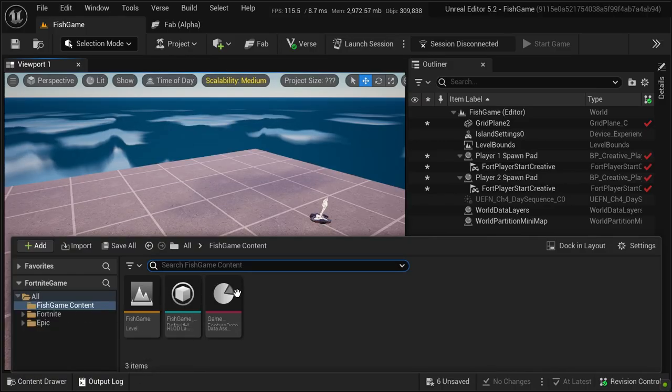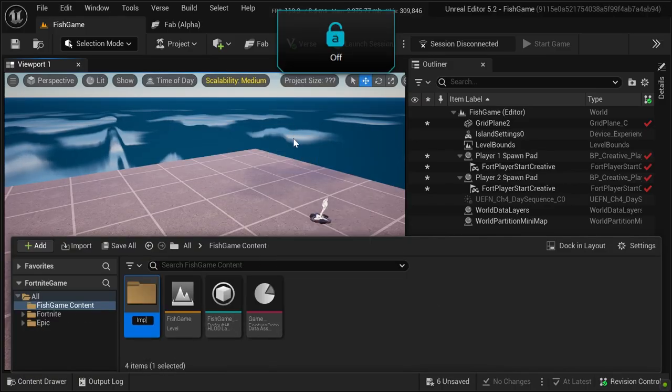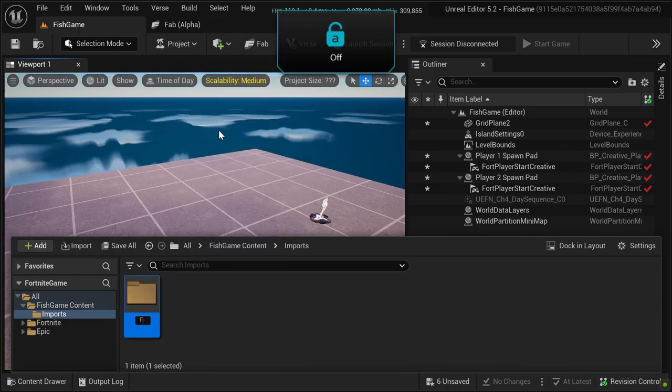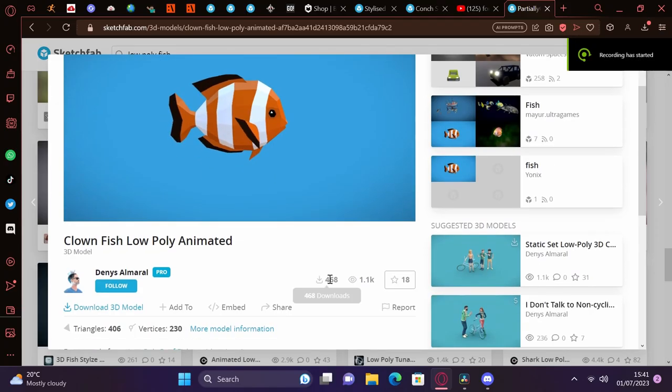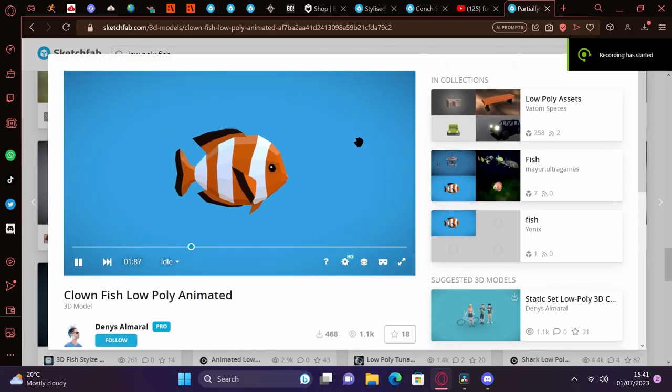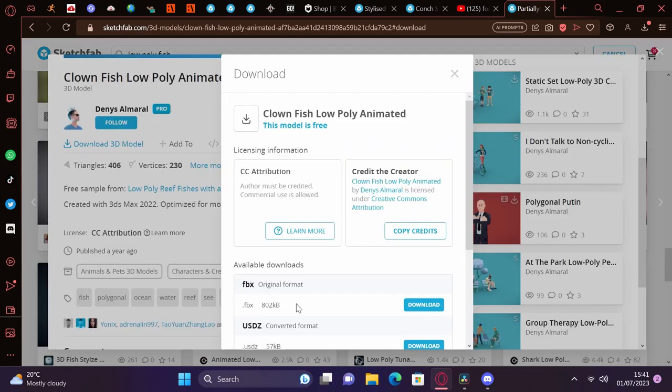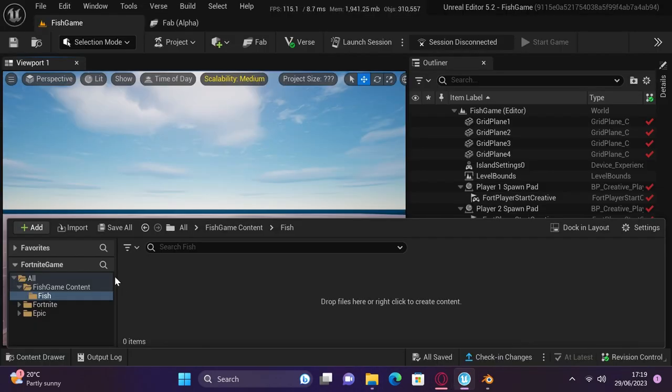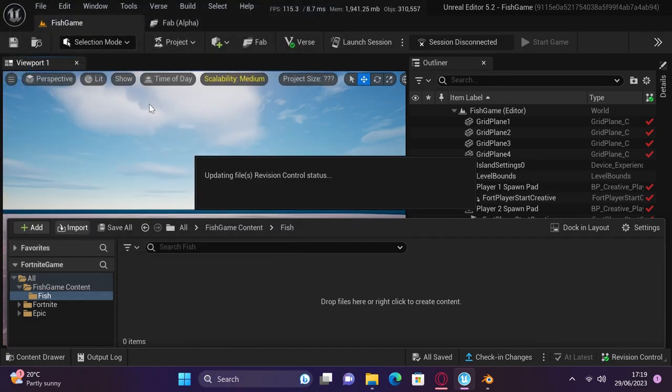First things first is to create a folder for imports, and then inside of that, a folder simply named fish. Then head into the video description and install the low-poly fish model by Dennis Almirall. Make sure to download the .fbx file, otherwise it won't work. Extract the file and import everything into UEFN.